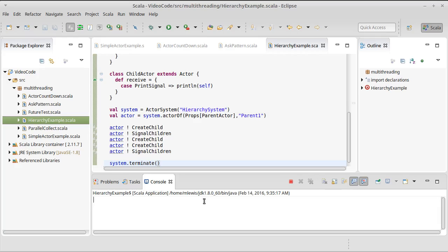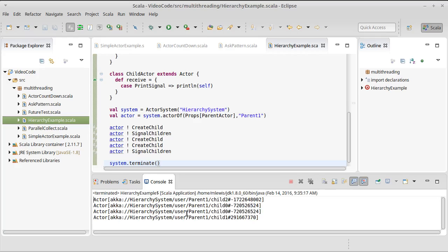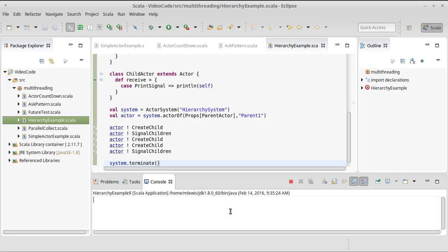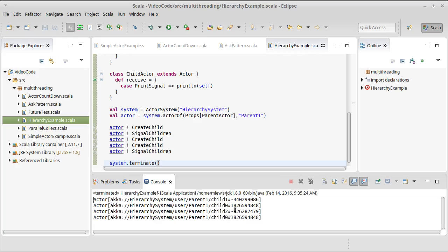If we run this again, we're inevitably going to get a different order. Two, zero, zero, one this time. And again, one, zero, two, zero.